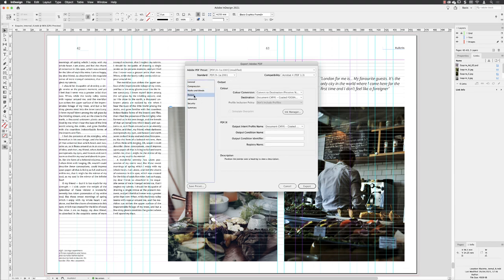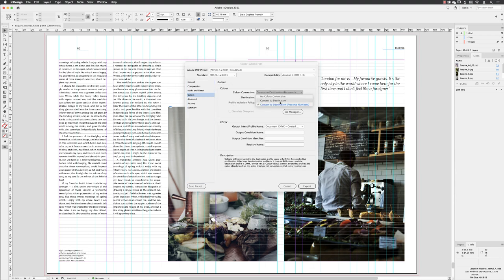Under Output, for Color Conversion, it's going to check your document and if it finds any colors that are not CMYK, it will convert them to CMYK. Otherwise, it will leave them as they are. That's essentially what Convert to Destination, Preserve Numbers, means.